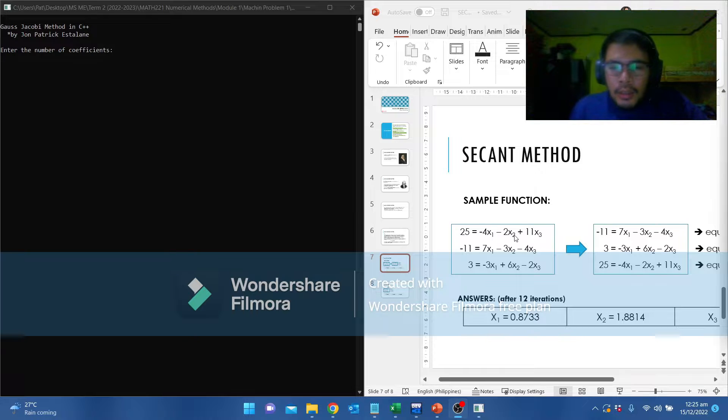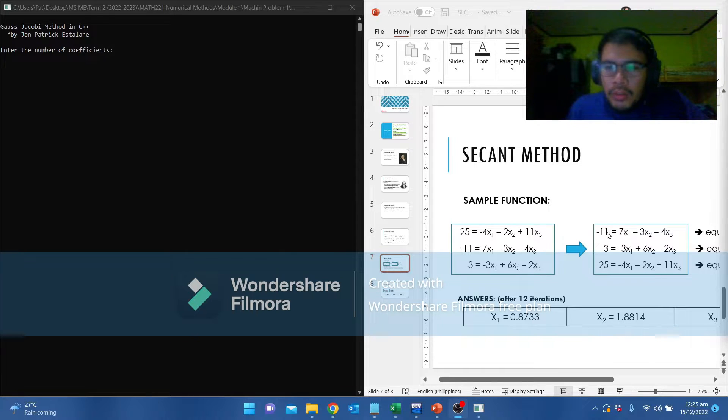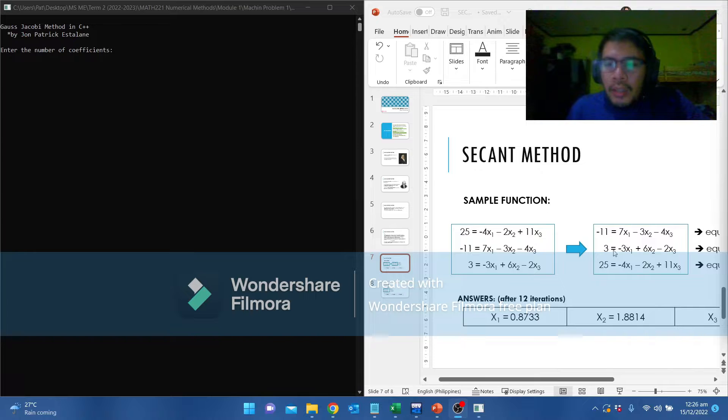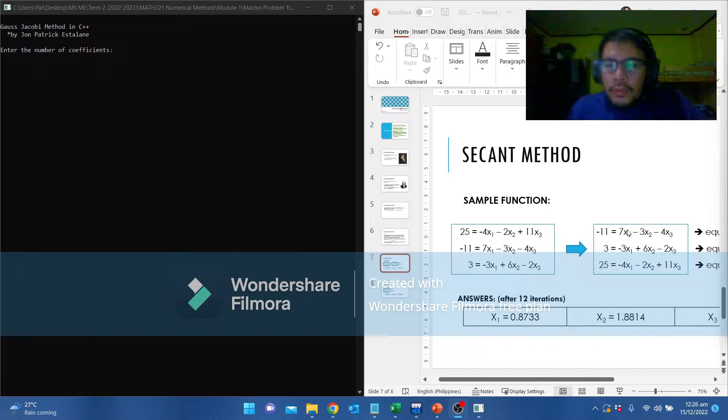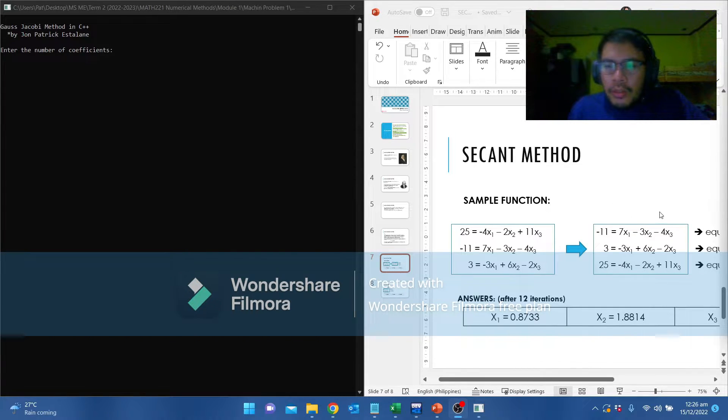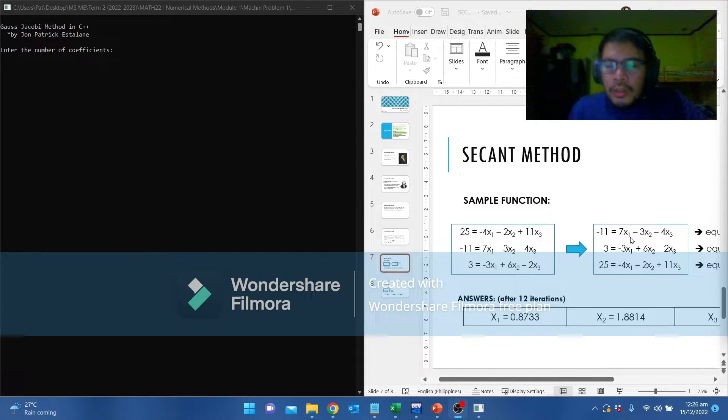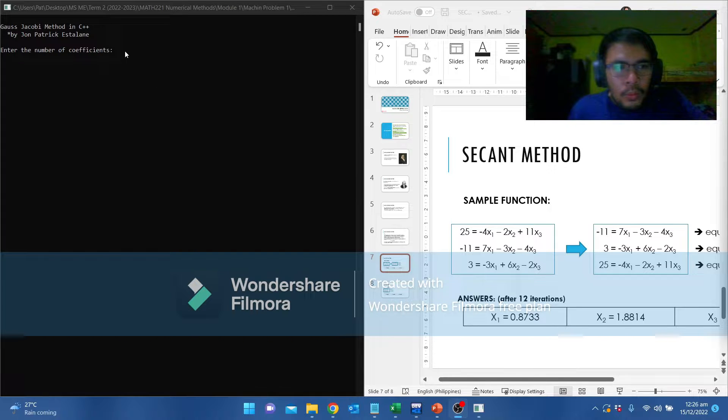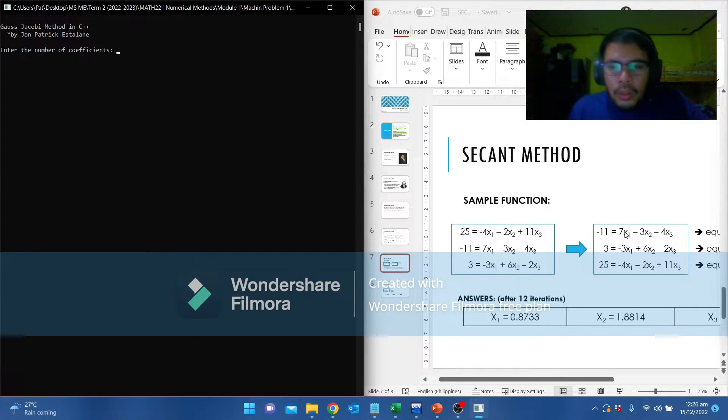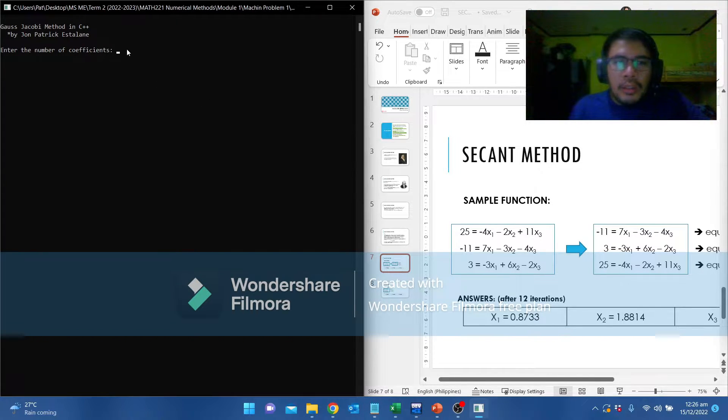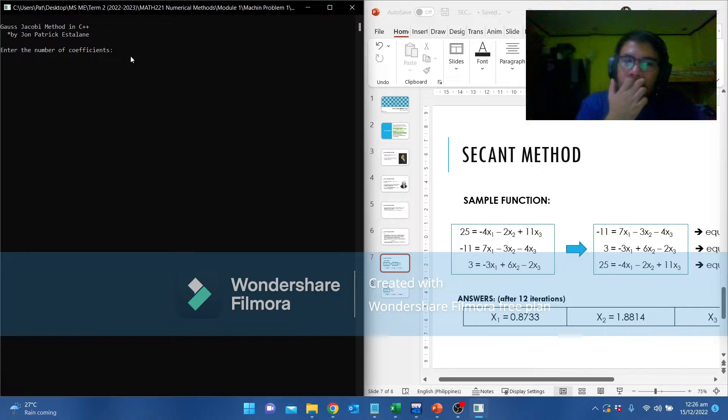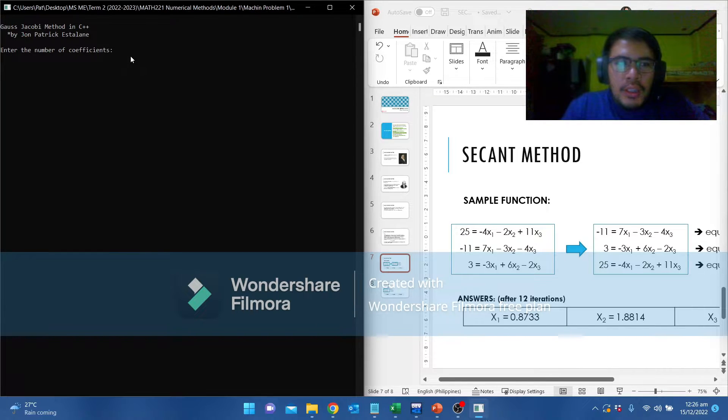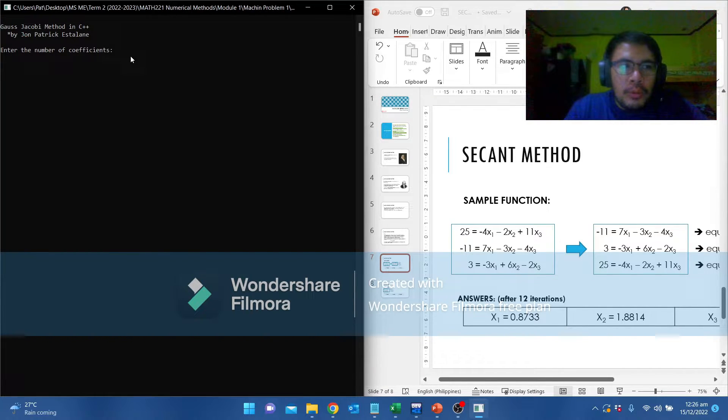First, let us arrange the equation based from its dominant diagonal. After arranging, this is the resulting equation. Negative 11 equals 7x1 minus 3x2 minus 4x sub 3. After arranging, we now satisfy the coefficients asked in this program.